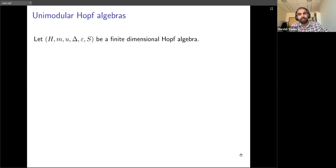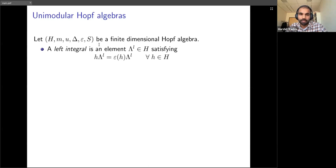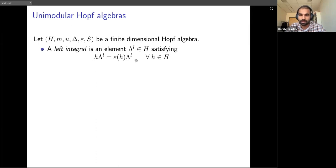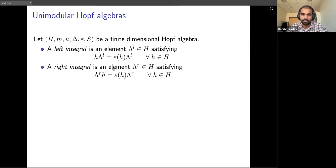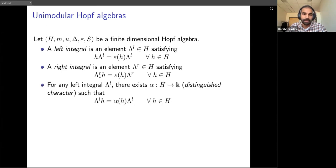How do we define unimodularity for a Hopf algebra? Recall we have the data of a Hopf algebra. There is a notion of integrals: a left integral is an element lambda which, when multiplied on the right by any other element, is just the co-unit applied to h times lambda. You can think of a left integral as an eigenvector for the right multiplication map, where the eigenvalue is given by epsilon.